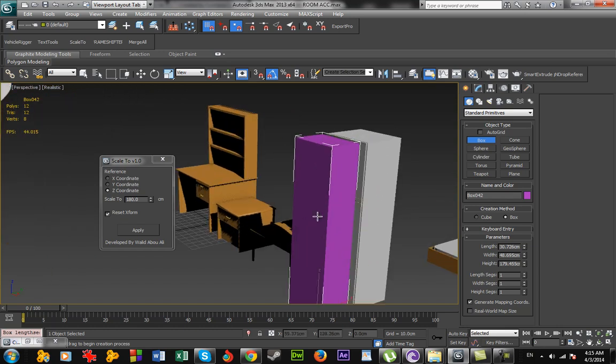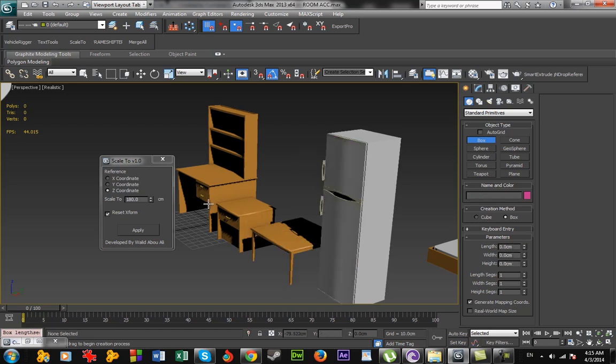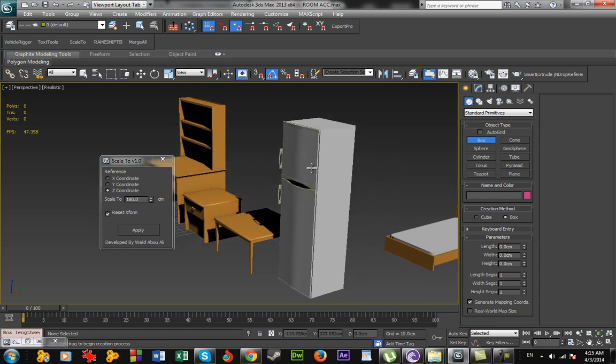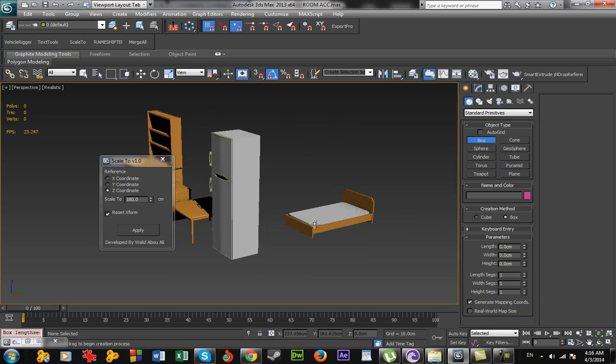So it applied relative scale to my object until its height is at the desired number here. In this case it scaled it down. Let's see the bed.